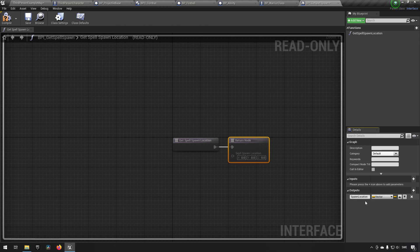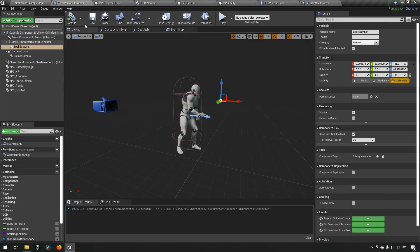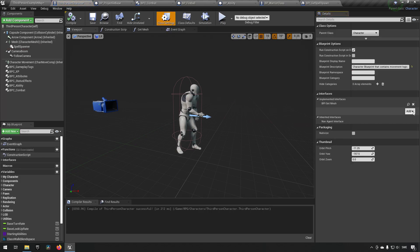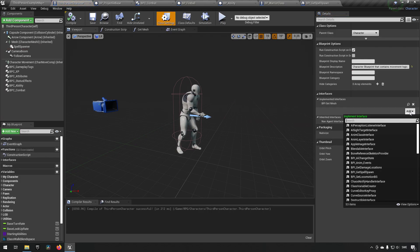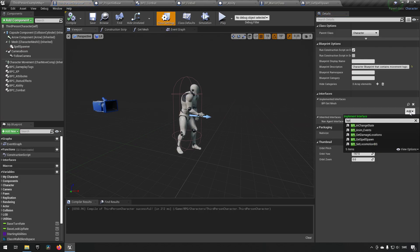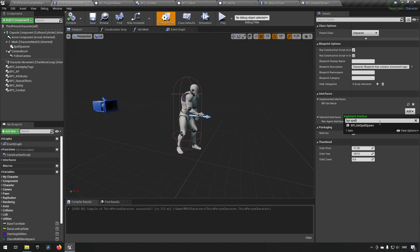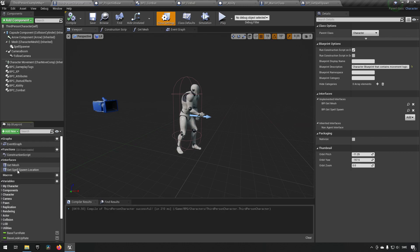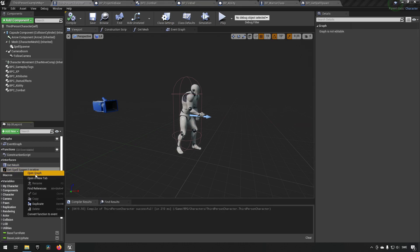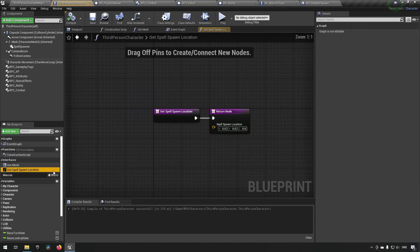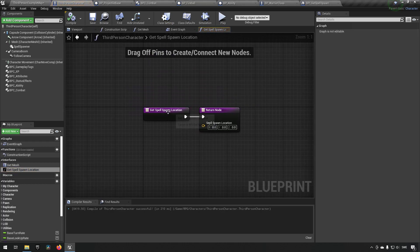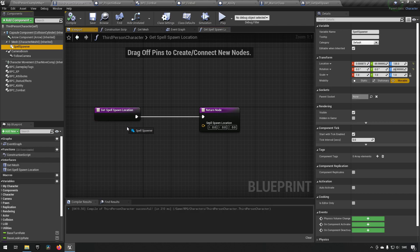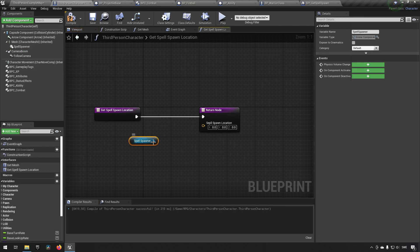Excellent! We'll go to our third person character and we'll say implement this spell spawn, and then we'll implement the interface and say open graph. And we'll say that the location that we want to return here is going to be our spell spawner's location.